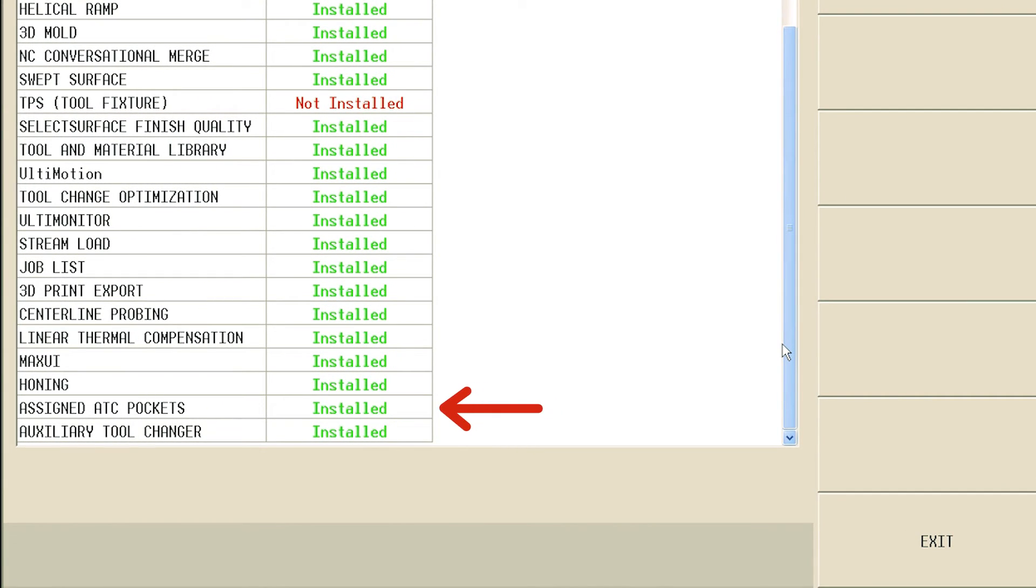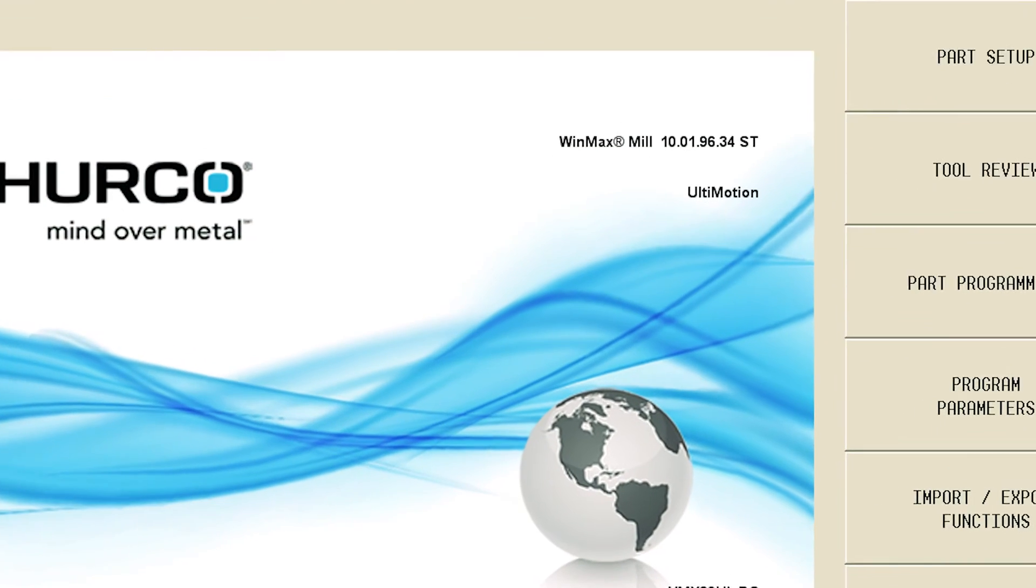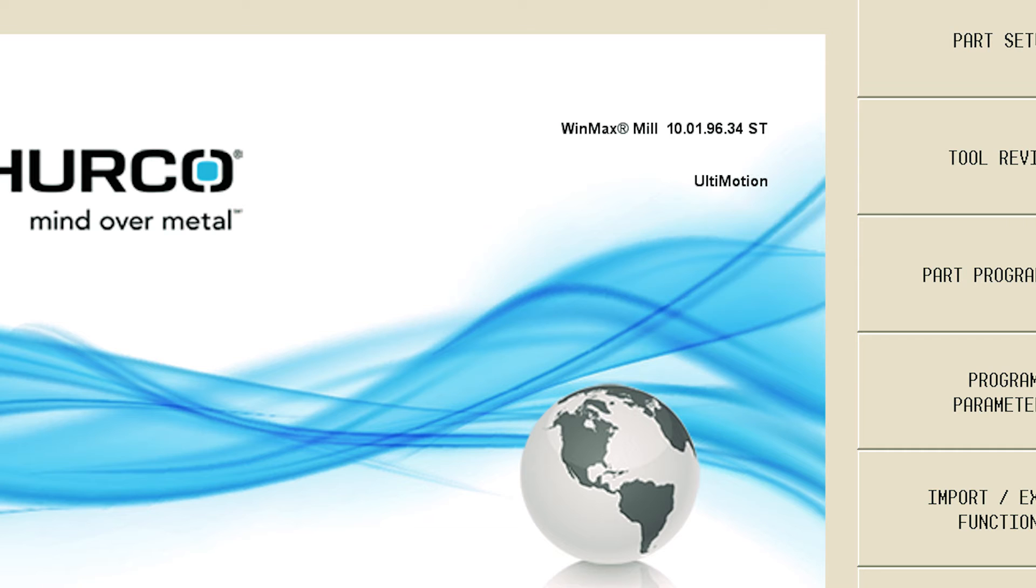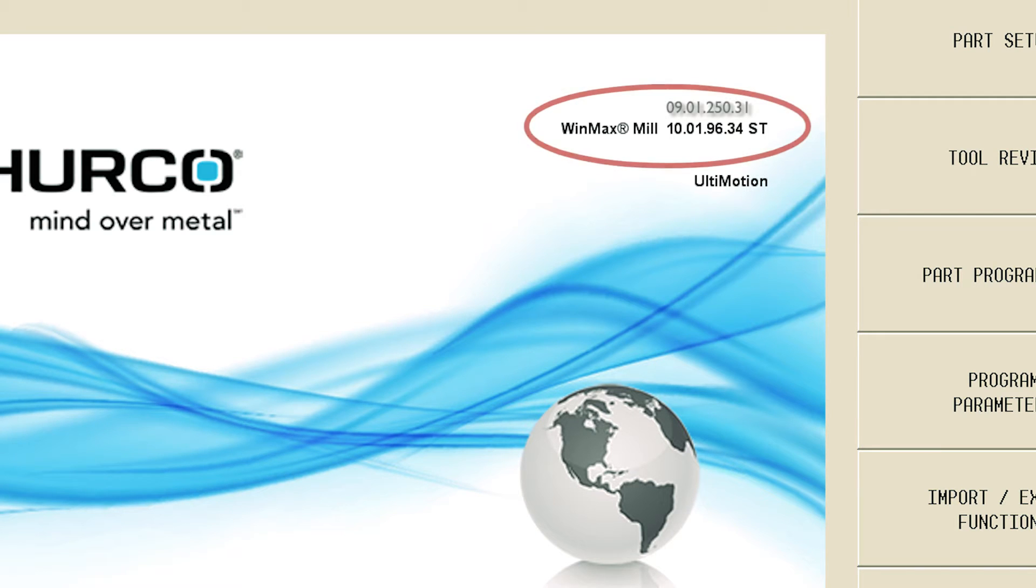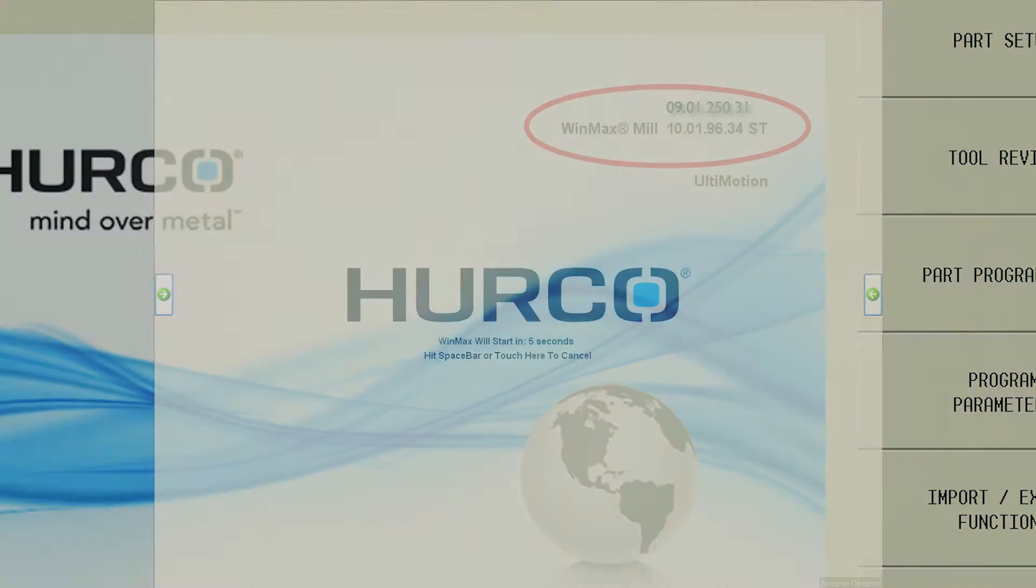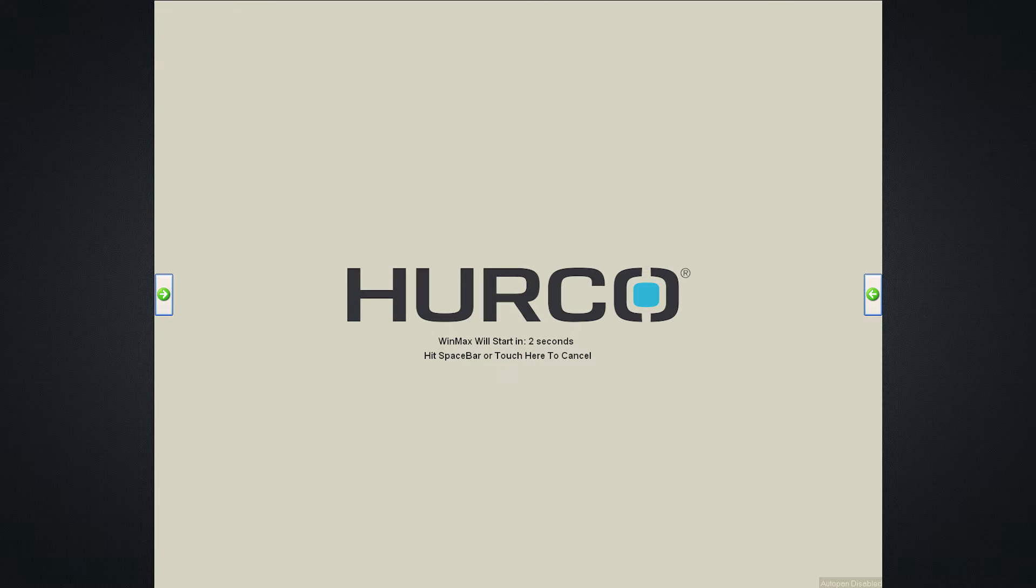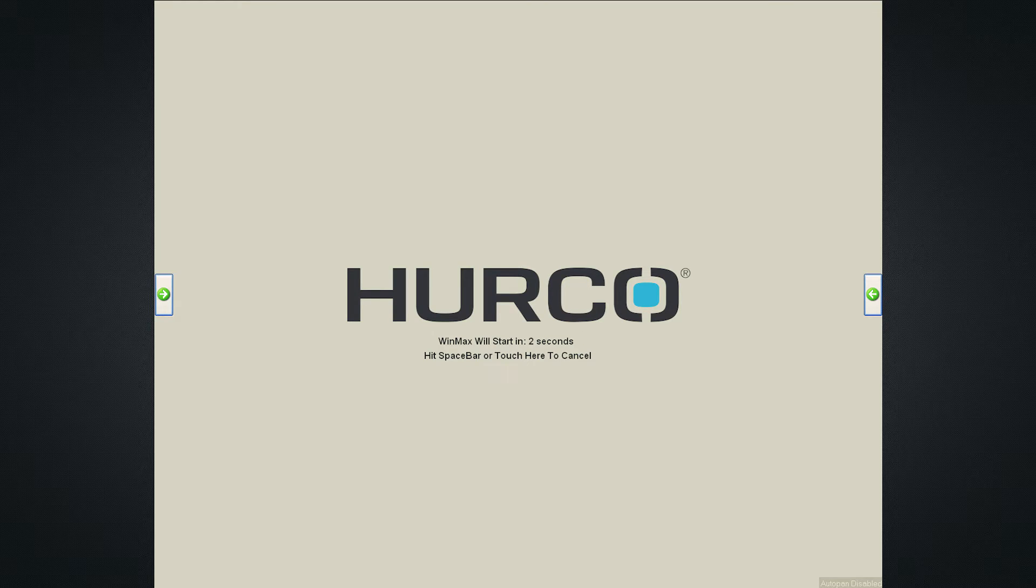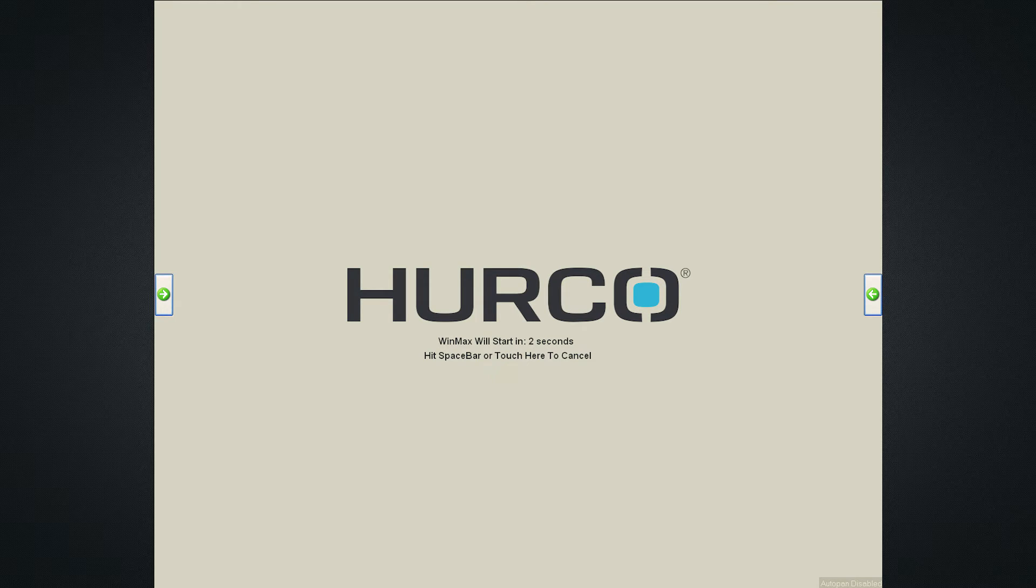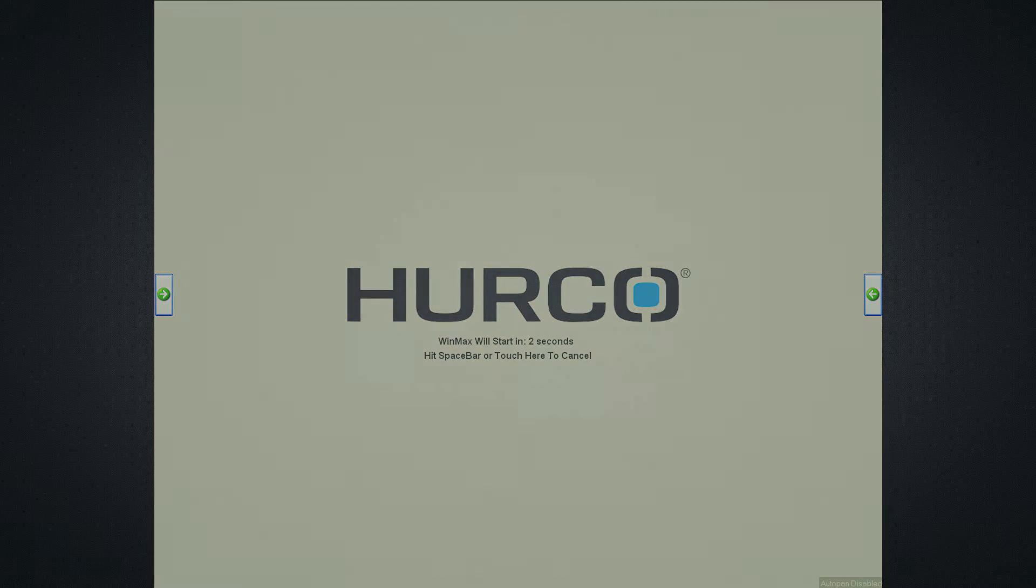First, you must install the latest WinMax release for the mill. You will need to install WinMax Mill version 9.1.250.31 or 10.1.96.34 or higher on your machine. Once you have done this, restart the Hurco control and stop WinMax from booting by pressing the space bar or the touch screen during the 5-second countdown.